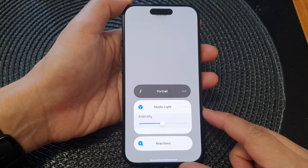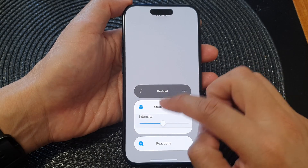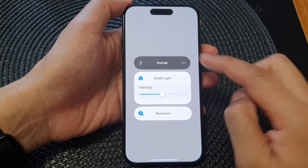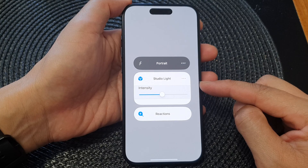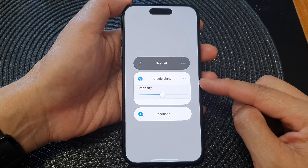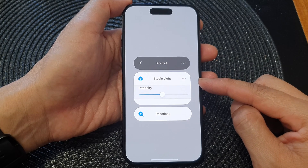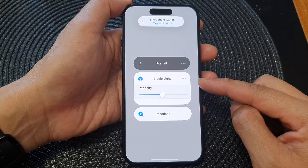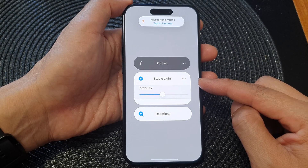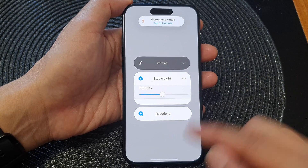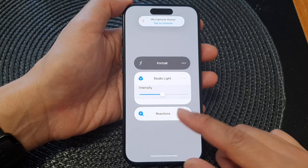In this video we're going to take a look at how you can enable or disable the Studio Light video effect during a FaceTime video call on the iPhone 15 series.